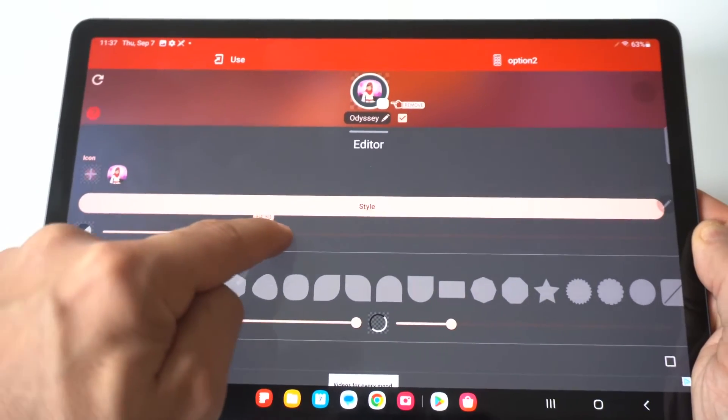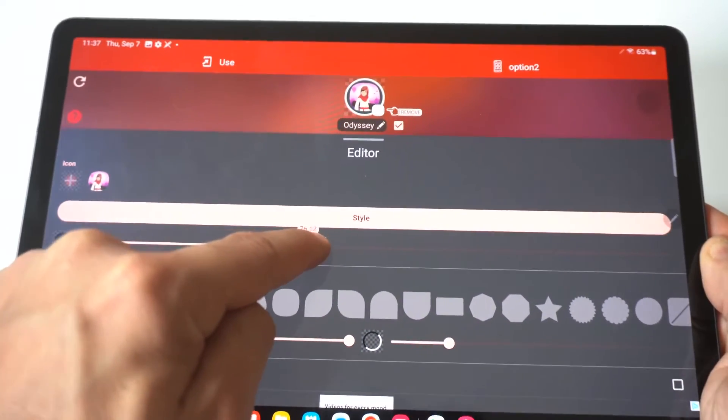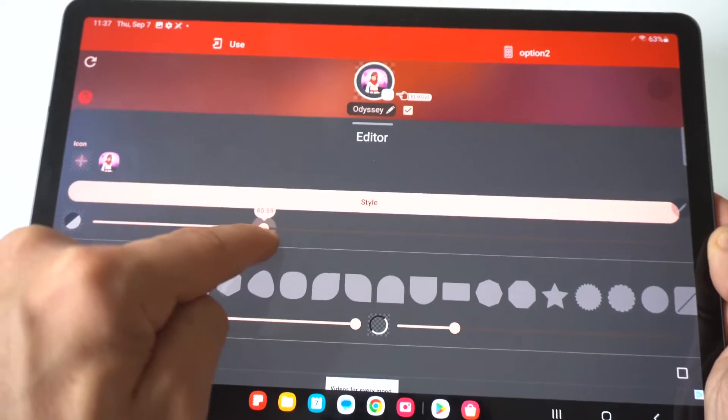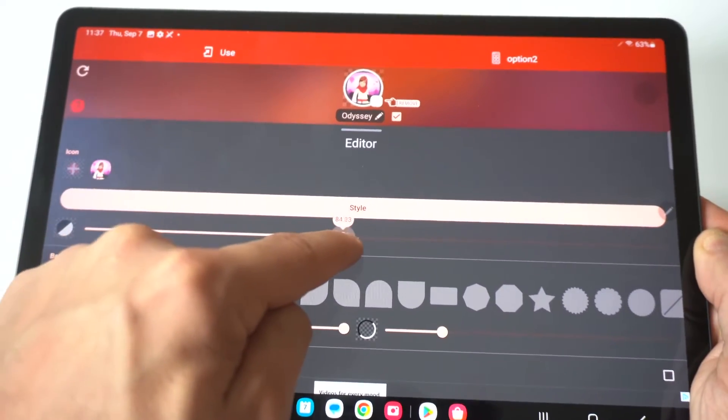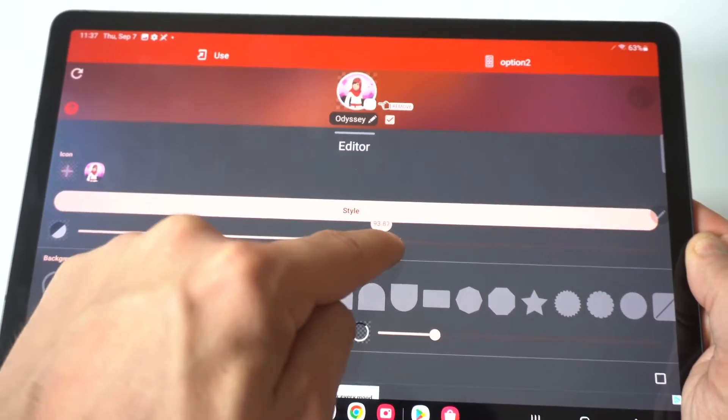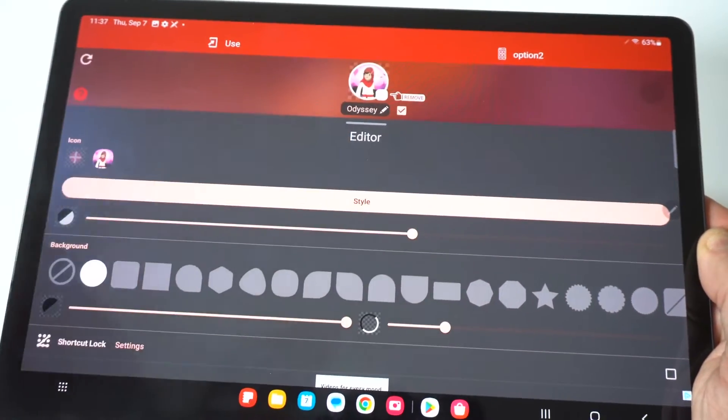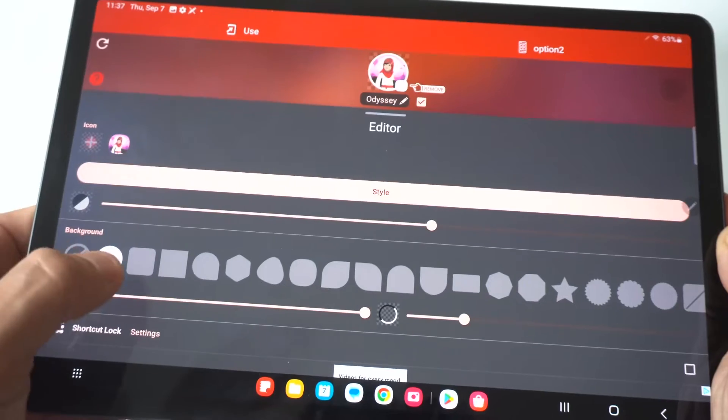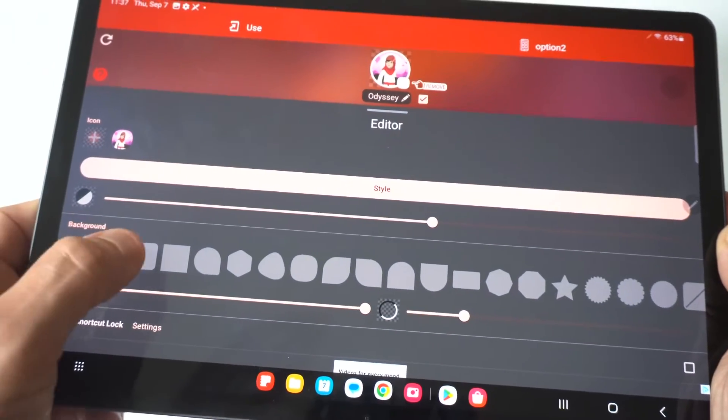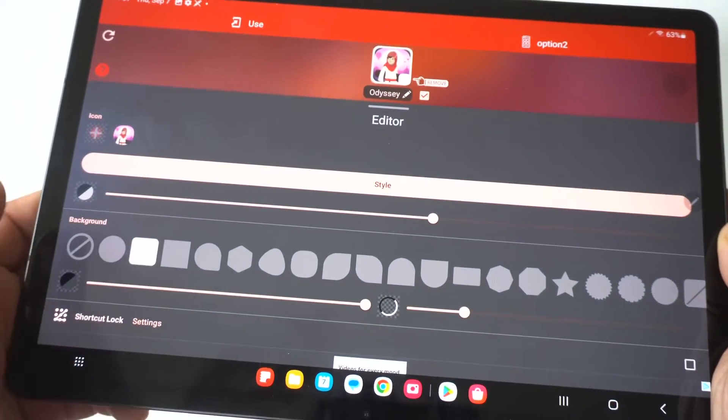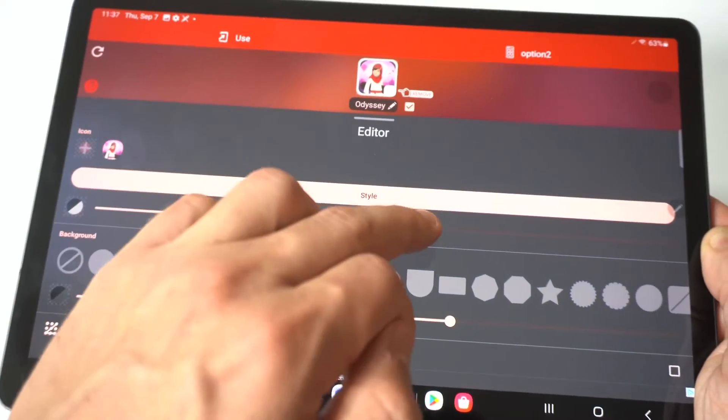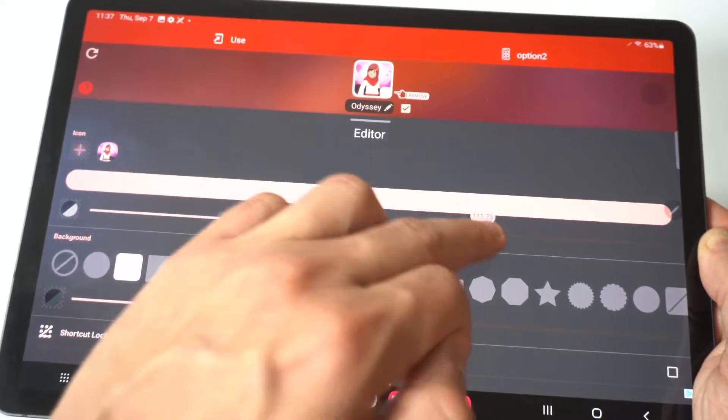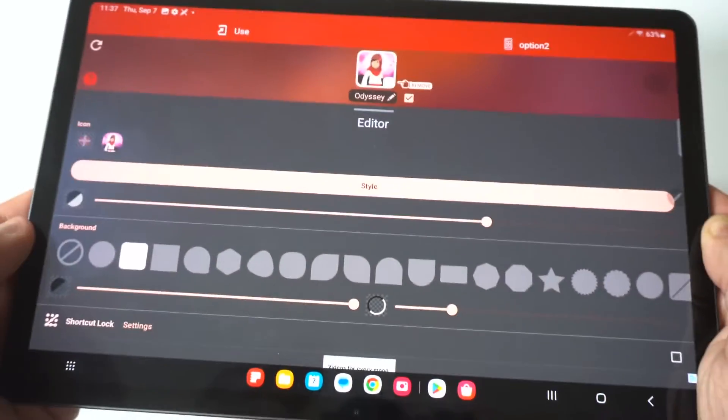So we'll just click on a random one here and then when you do that, you can adjust it. So if you want to make the app bigger or smaller, you can do that. You can really make it go outside the norm here.